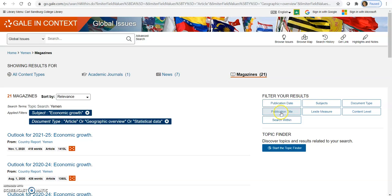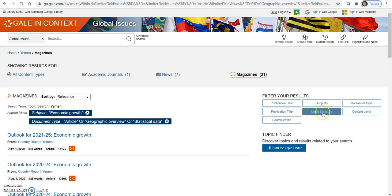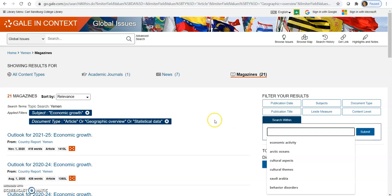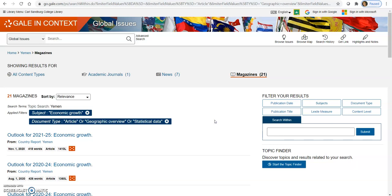The next one is publication title. Now, if you know of a specific periodical or magazine that you would like to search in, you can use this. You go in and you search for that magazine and see if it's available within this database. You don't need to worry about the Lexile measure or the content level at this point. But this search within filter is a really good one. If you find that you've got some good results with the other filters you've used and your basic search, but you want to go a little bit deeper into a subject, this is a good place to go to. You can put in some keywords here and see if that gets you into a more pinpointed research for yourself.